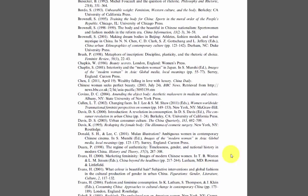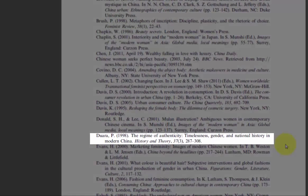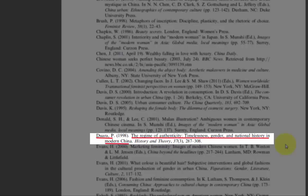Then, you will need to discern what type of source it is. Typical clues for an article include the author's name, the article title — often in quotation marks — the journal, magazine, or newspaper title, often in italics, and the date of publication. You will usually also see a volume and issue date.